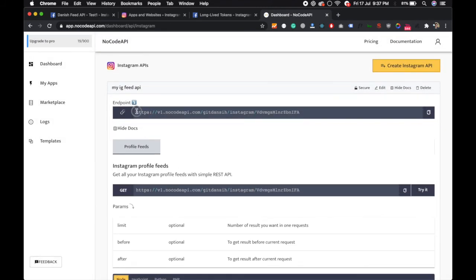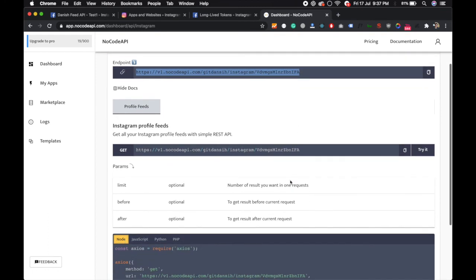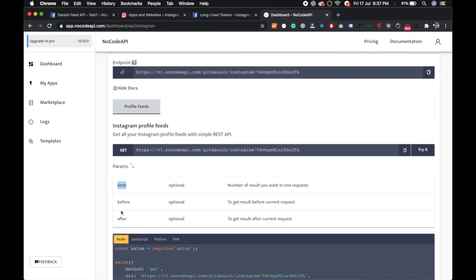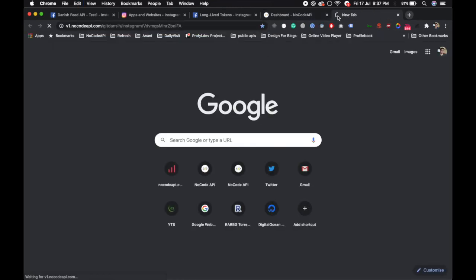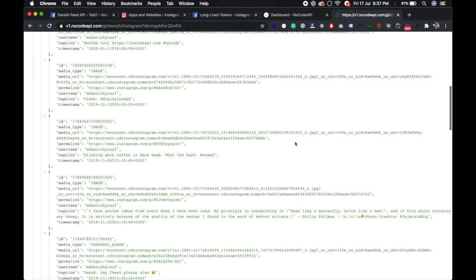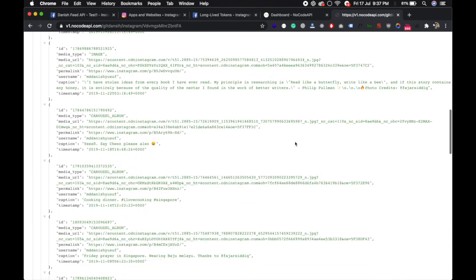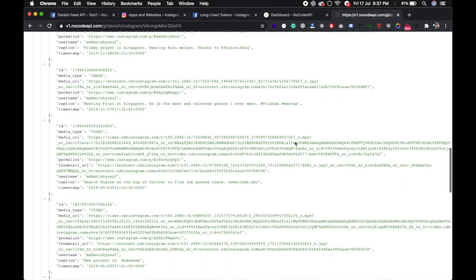This is your Instagram feed API endpoint. This is a GET request. There are optional parameters like limit, after, and before to paginate. If you copy this endpoint, go to the browser, and hit it in the URL, you will see your Instagram feed as JSON.